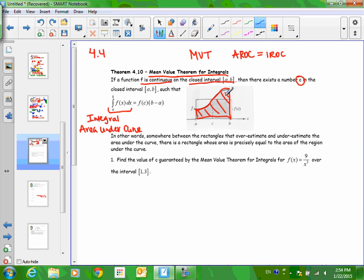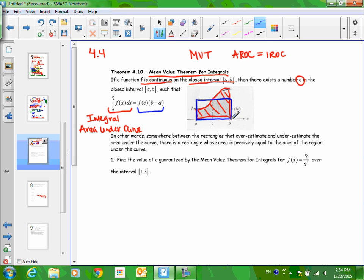By the Mean Value Theorem for Integrals, if the conditions are met, that exact area is equal to this other area — but this is not an area under the curve. Let's look at the picture. We have f(C) and we have B minus A — something times something. I'm going to highlight in blue what area we're talking about. What shape do we have? A rectangle. Do you remember doing any rectangles recently? Area of rectangles.